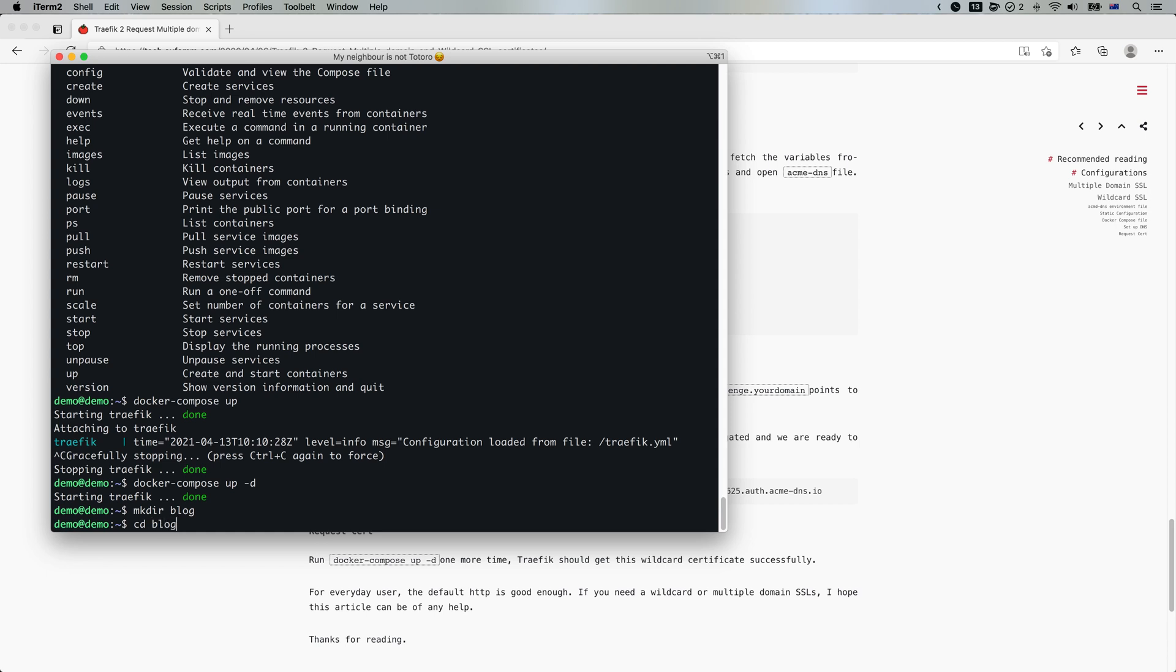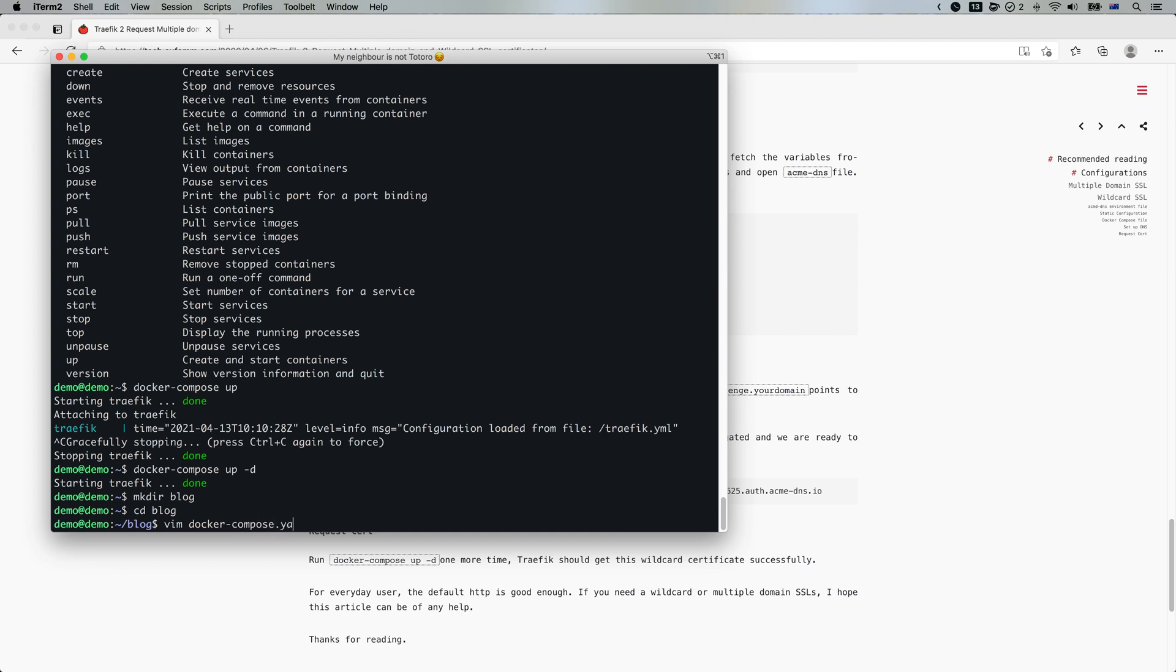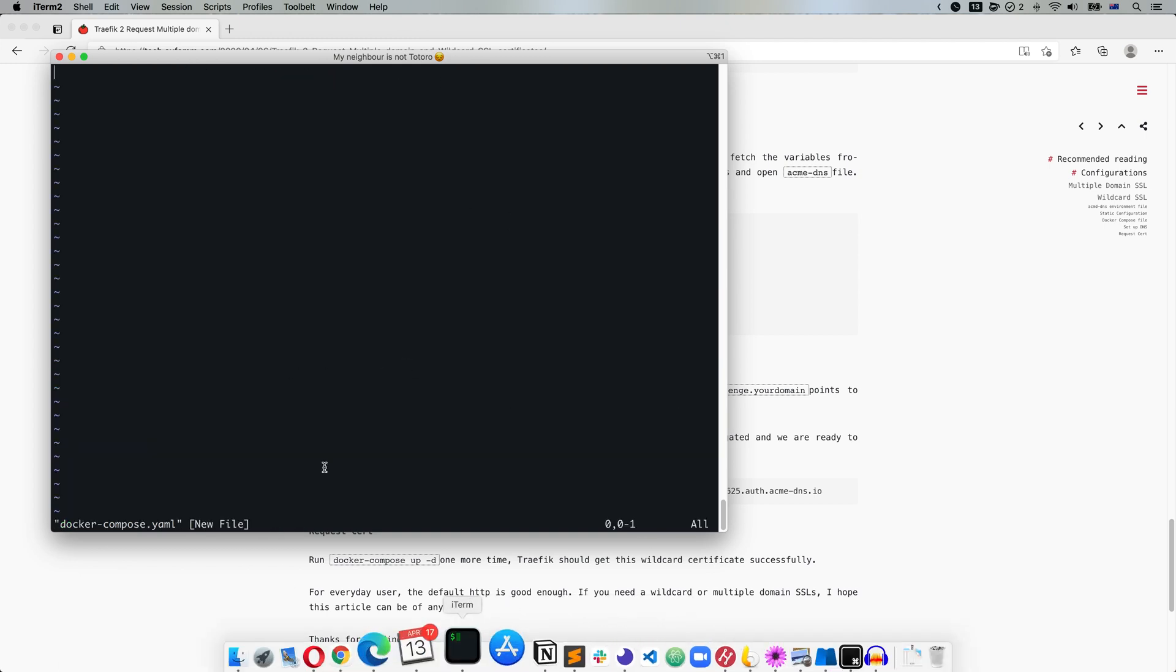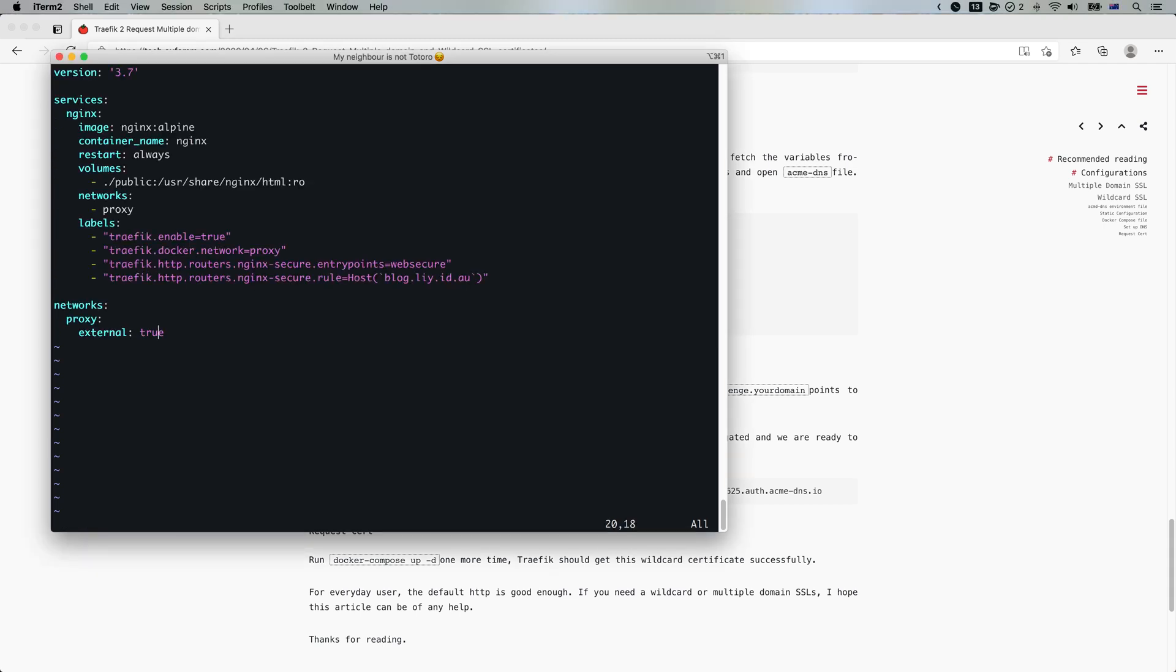Alright. So let's go to blog and docker-compose.yaml. And I've got it ready here. Yep.